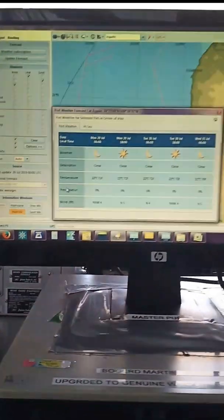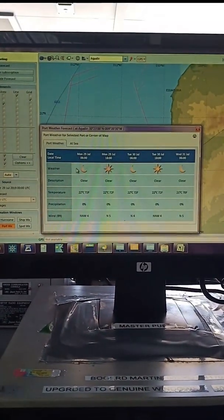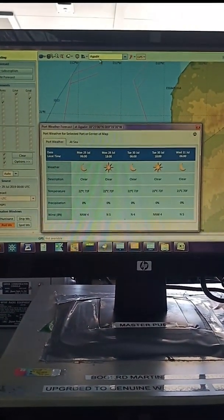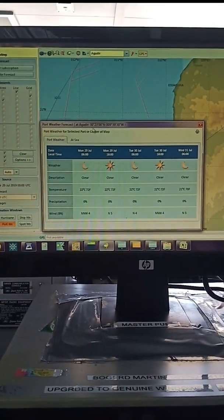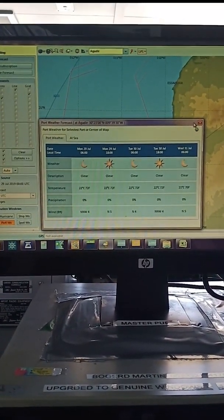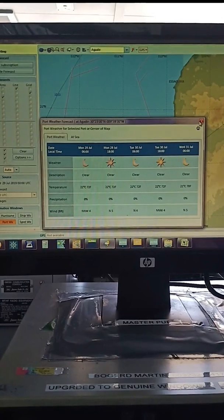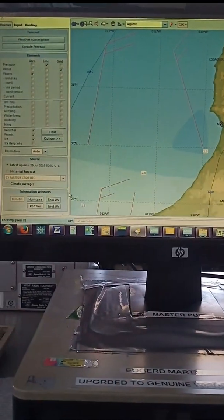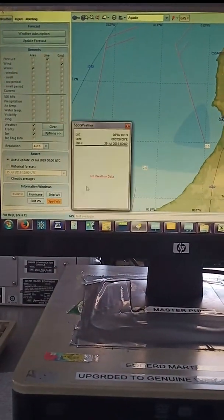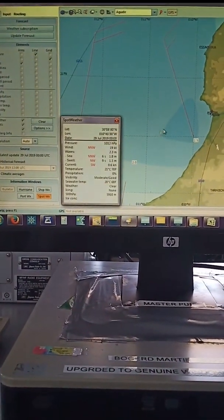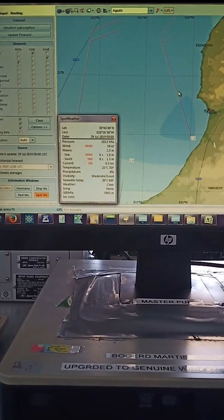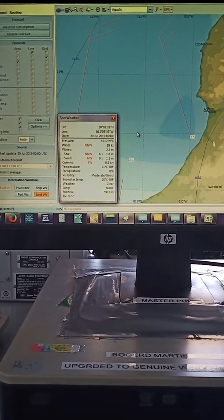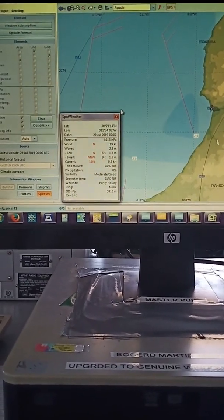Port weather for the port which I have selected. See here I have selected the port, so here it is. Or we can do spot weather, so wherever I move my cursor it will show the weather for that location.